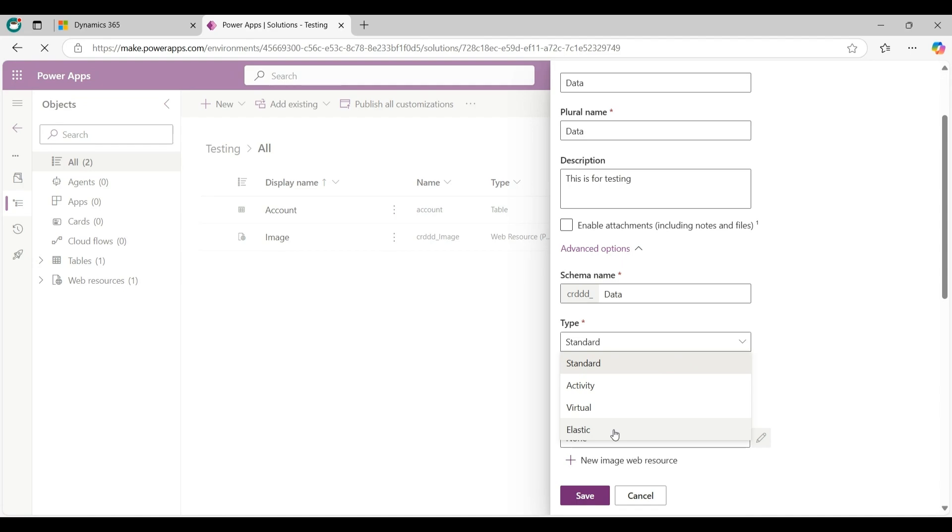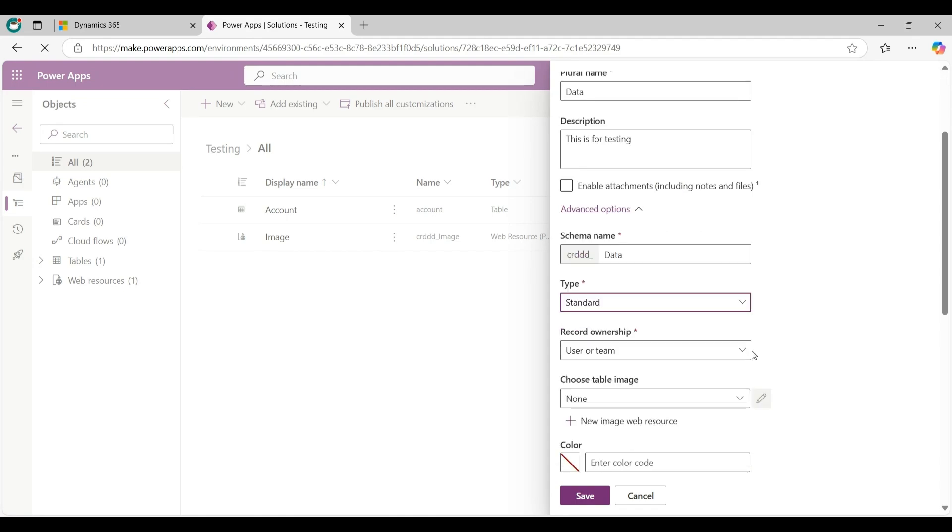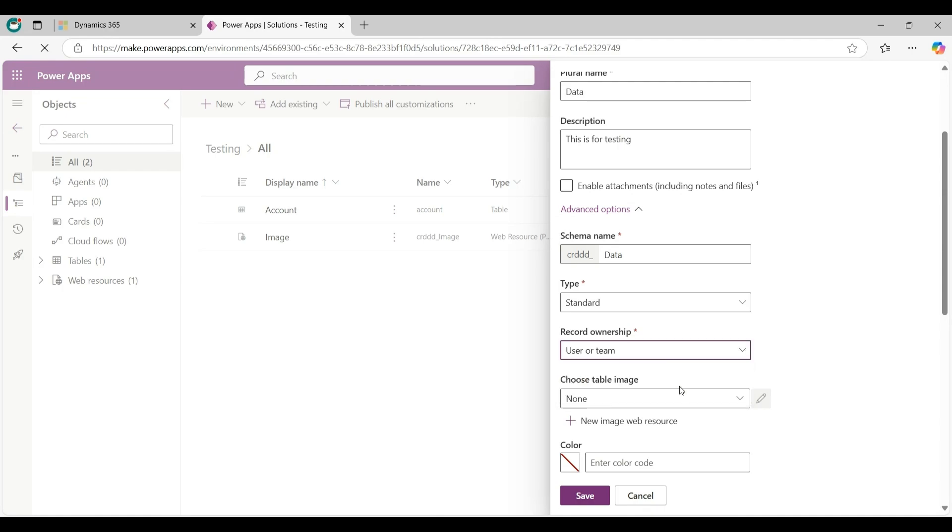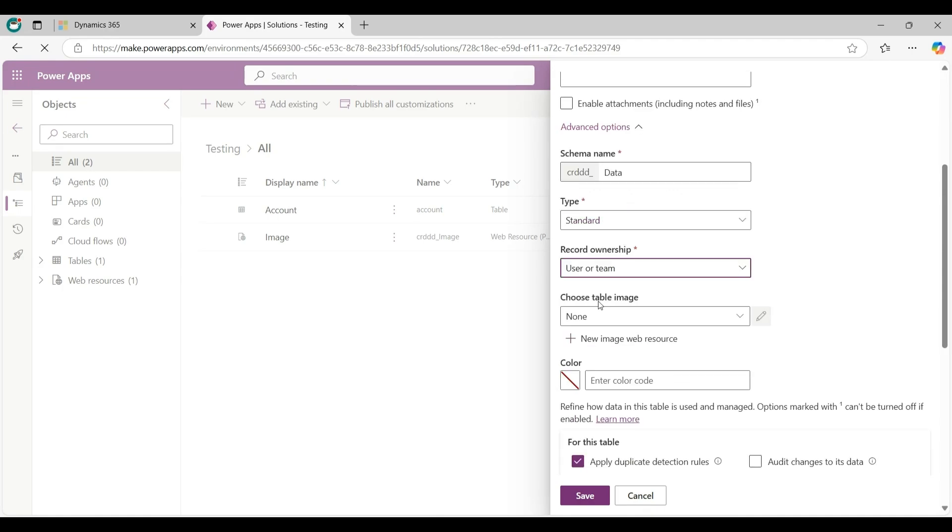Now click on Extended from here. For record ownership I am selecting User or Team, and choose table image as None.